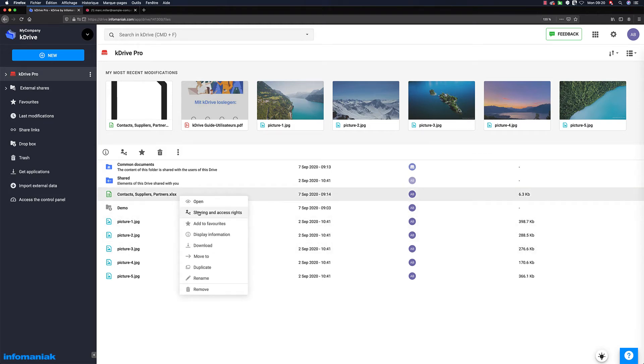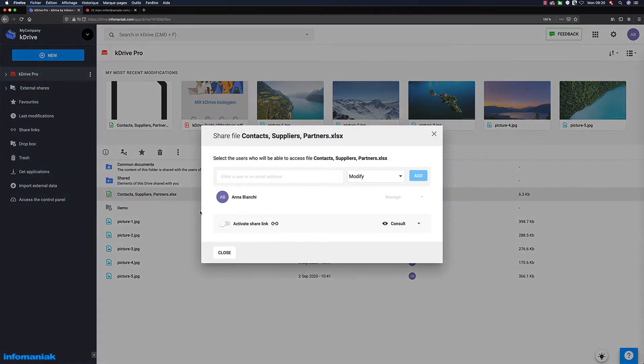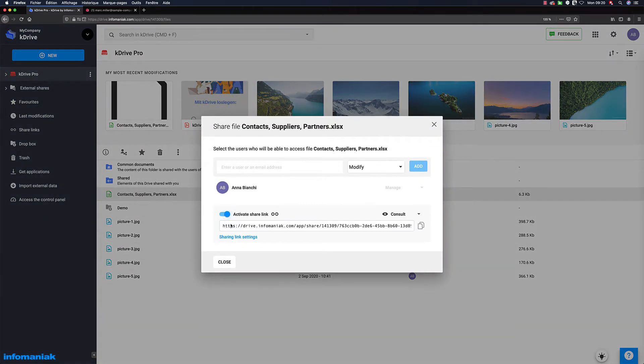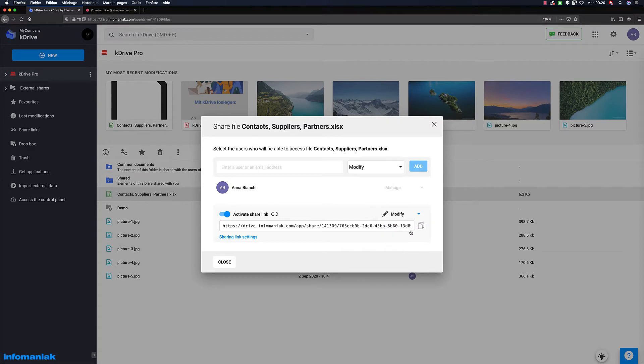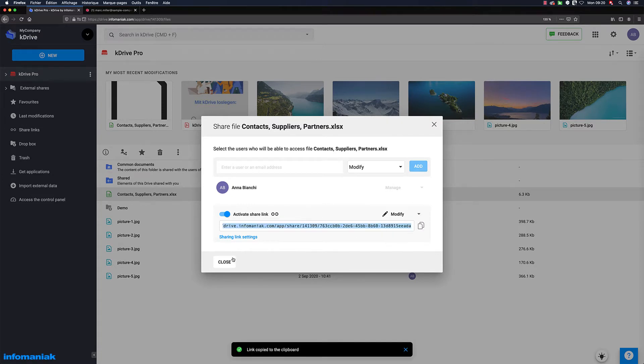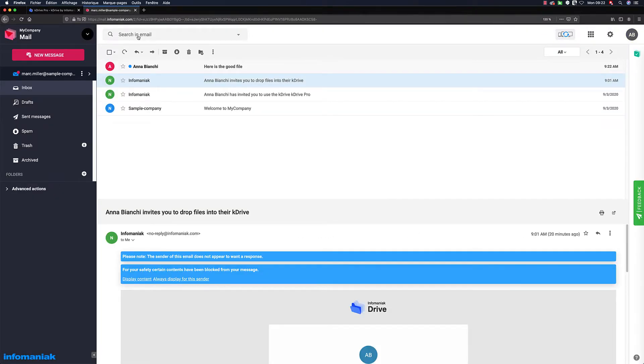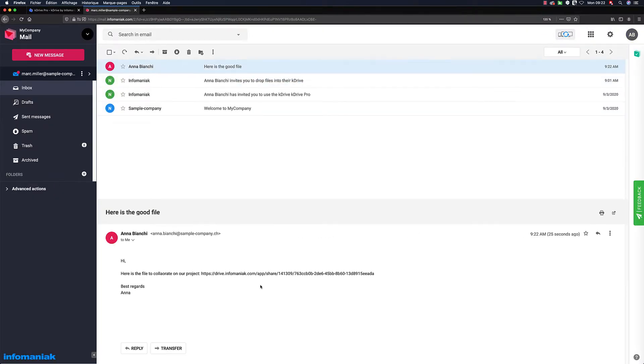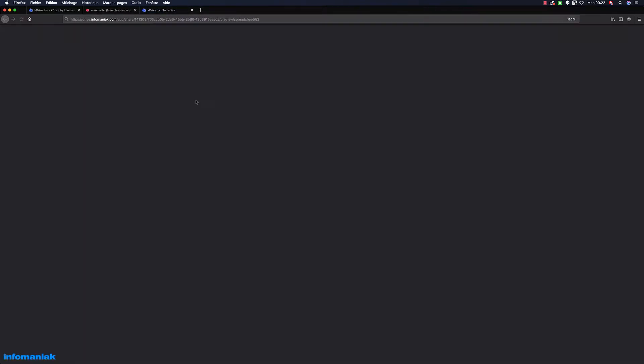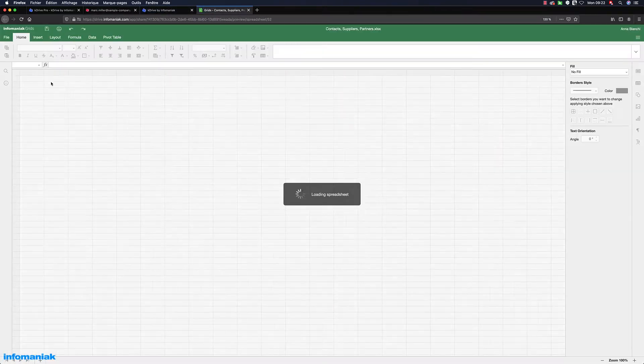Even the basic plan of K-Drive allows the sharing of editable links with your contacts for collaborative working on Word, Excel and PowerPoint documents. Your contacts simply have to click on links to start working with you in real time.